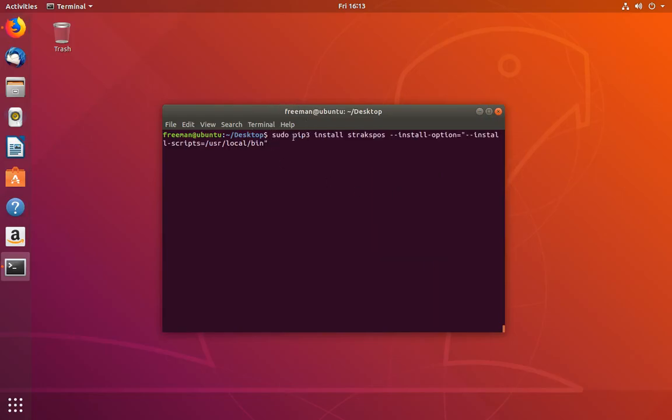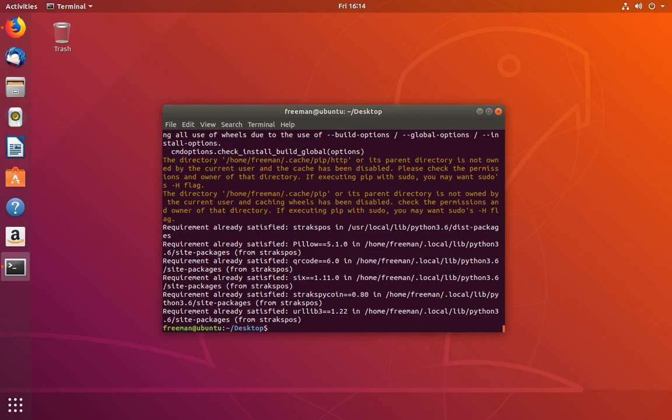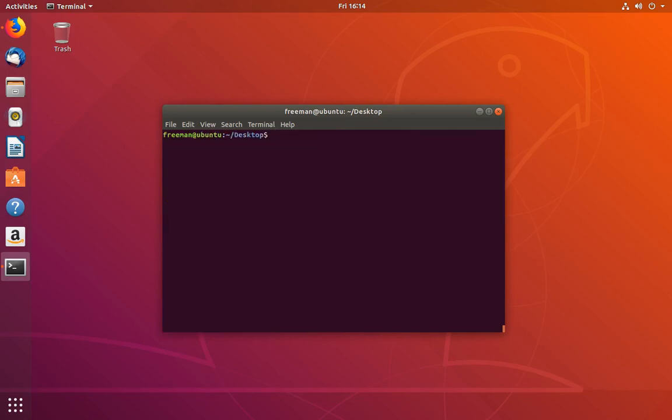What this is saying is we're using pip3, which we just installed, to install the package called straxpos. Then we're passing in the install option to install the scripts in user local bin. We're doing this because when you install strax point of sale, it exposes an executable that you can run called straxpos. In order to enable that, we need to pass it into a directory that's contained within the Linux path variable. Now it'll go out and install all of the dependencies for straxpos. After that's completed, you should have access to an executable called straxpos.